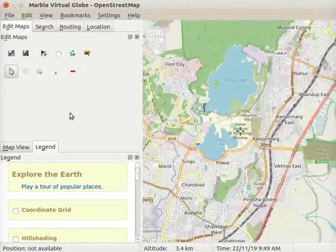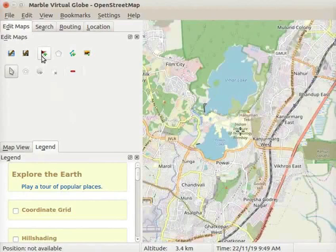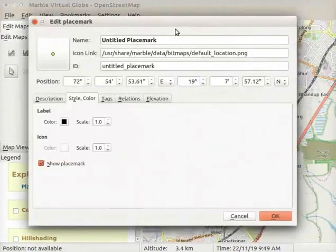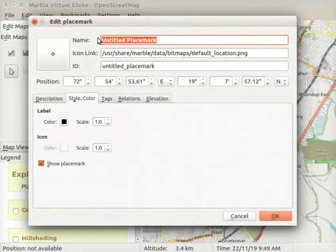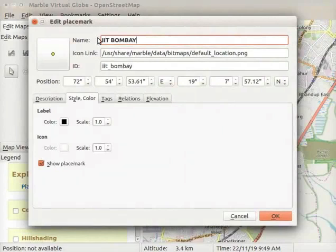Go to the Edit Maps panel and click on the Add Place Mark icon. The Edit Place Mark dialog box opens on the interface. In the Name field, type the name as IIT Bombay.